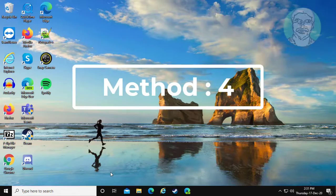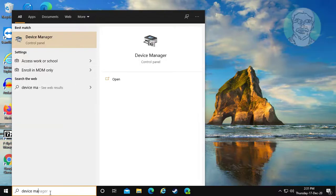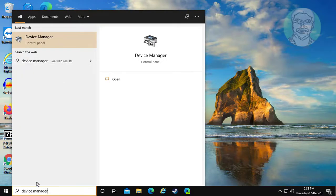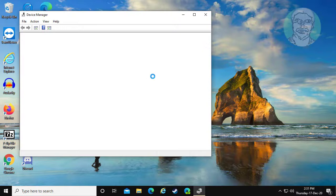Fourth method is to type Device Manager in the Windows search bar. Click Device Manager.